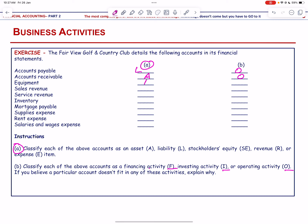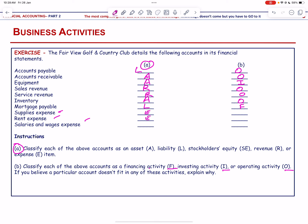Inventory is an asset and an operating activity. Mortgage payable is a liability and a financing activity. Supplies, rent, and salaries are all expenses and each one is an operating activity.